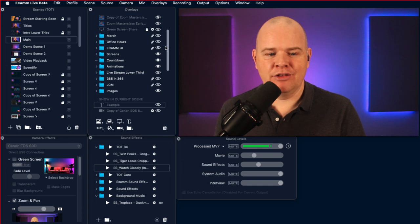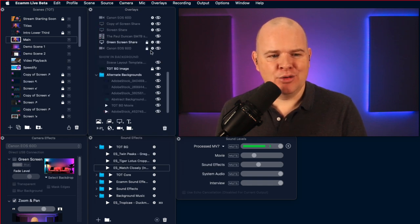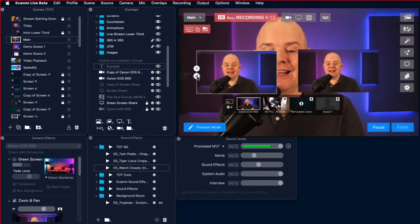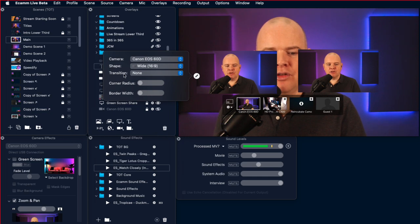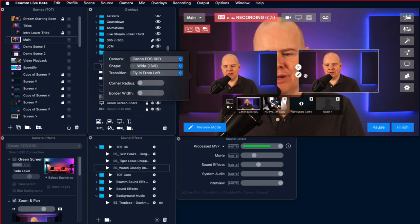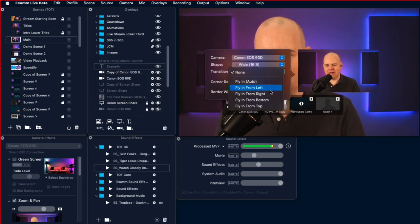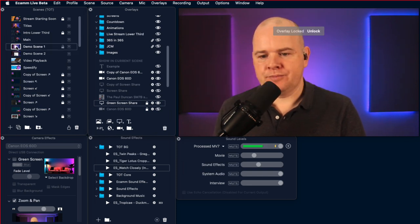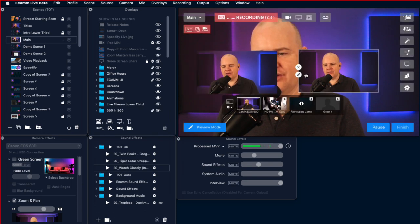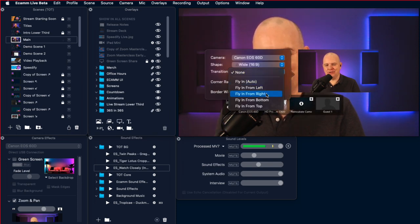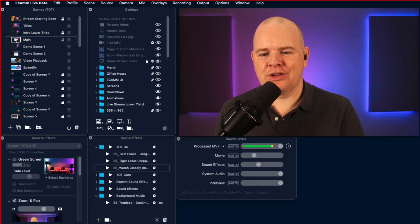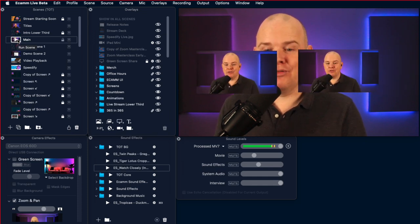Coming back to my two camera overlays — if you click the little pencil next to them, you've got this extra transition button. You can drop down and have one fly in from the left and the other fly in from the right. If I go off that scene and then come back, you can see that those camera overlays fly in.